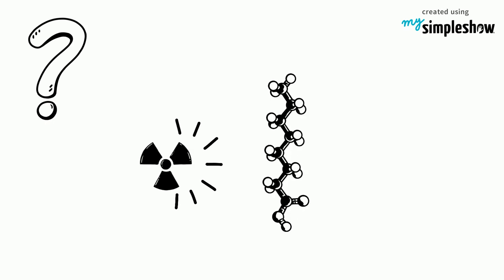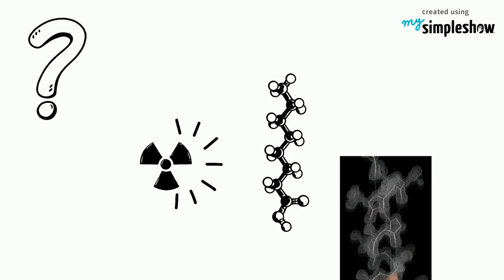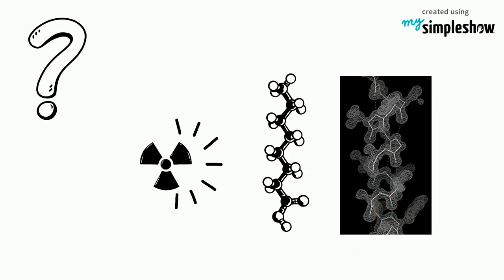In short, this means that when shining X-rays through DNA molecules, the X-rays made a shadow of the molecule's structure.